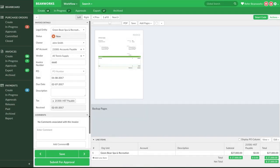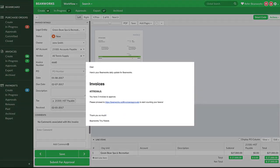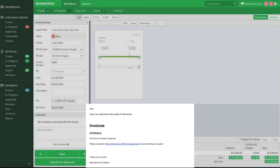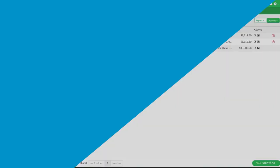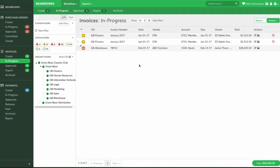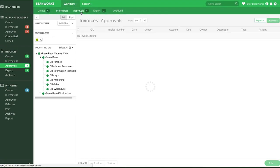The invoice authorizers will get a notification that they have invoices to approve on their daily email reminder. These invoices will be in their Approvals tab, and approvers will go through and approve or reject them one by one.